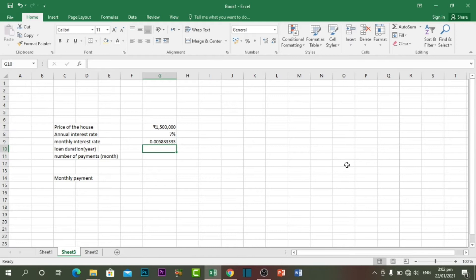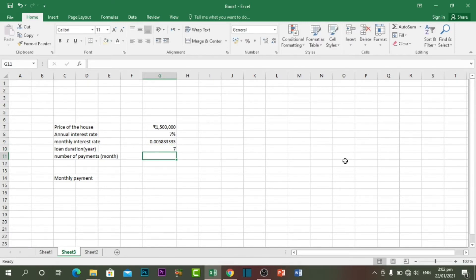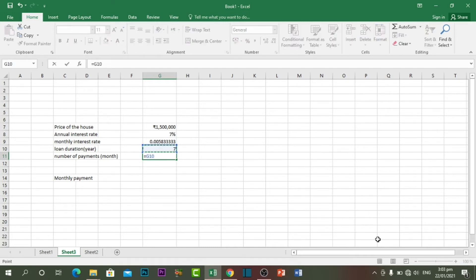For loan duration — how many years I want to pay this loan — if I pay it in 7 years, I write 7. For the number of payments, that is how many months I want to pay this loan, so I multiply 7 years by 12.